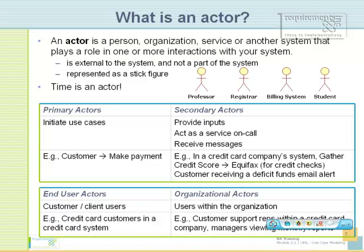Primary actors are actors who trigger a use case. For each use case, you would have at least one primary actor, or another use case being the trigger. So any actor who initiates a use case would be a primary actor. For example, make payment — your customer is the primary actor.